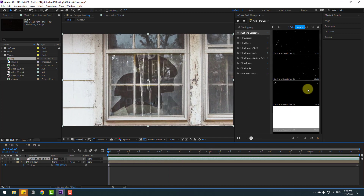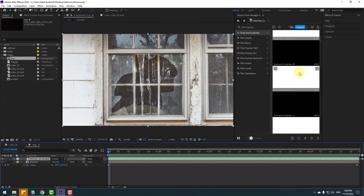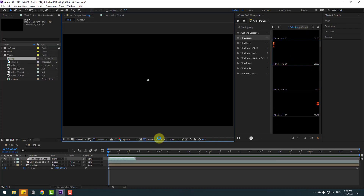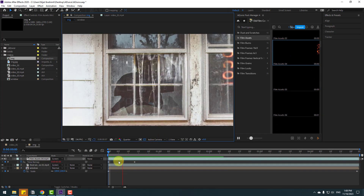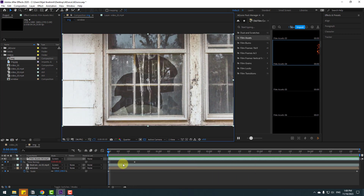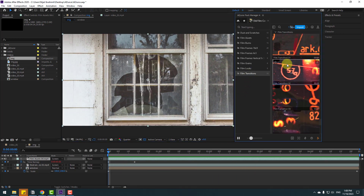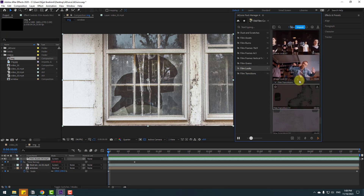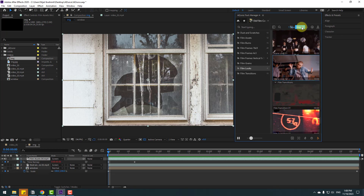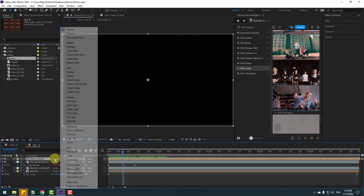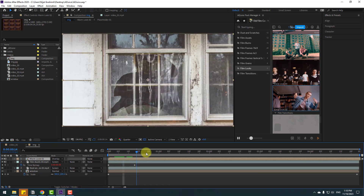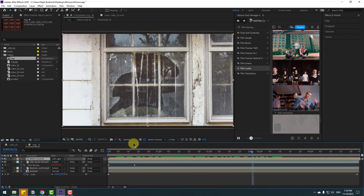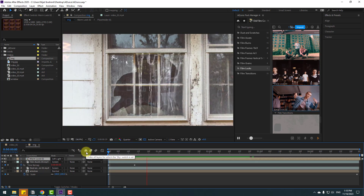We can also use dust effects for old film. Select this and click Import. Very nice, I like it. We can also use film transitions and film looks. Let's select Vintage and click Import. To remove the black background, change the blend mode to Overlay — or we can use Soft Light. Very nice.